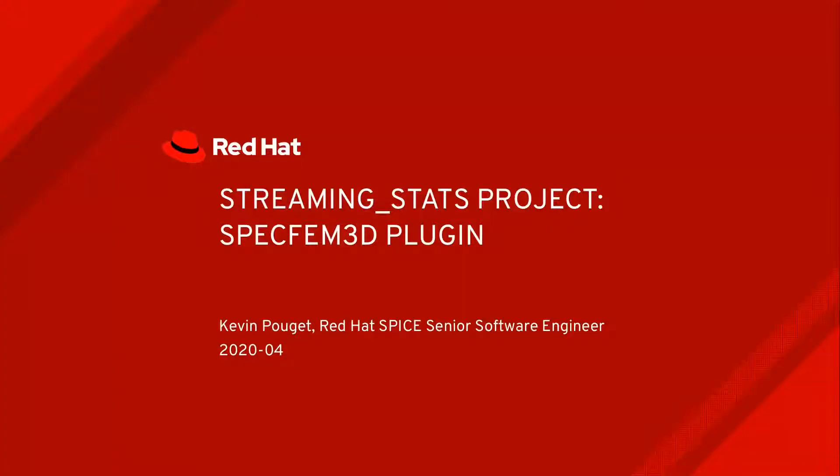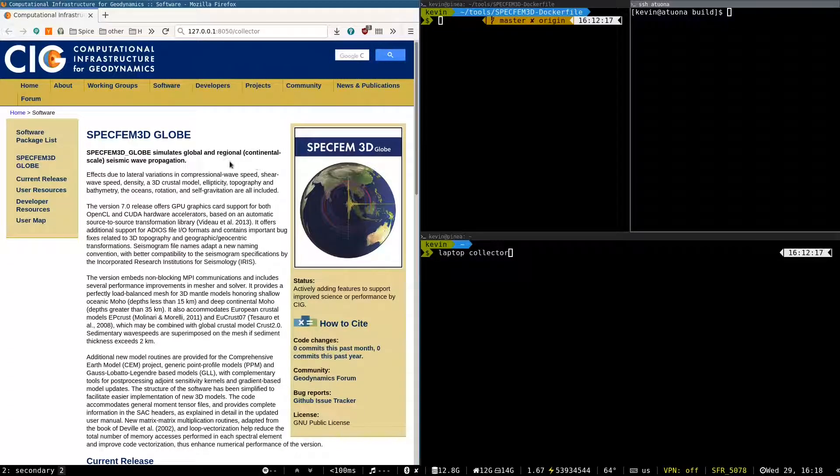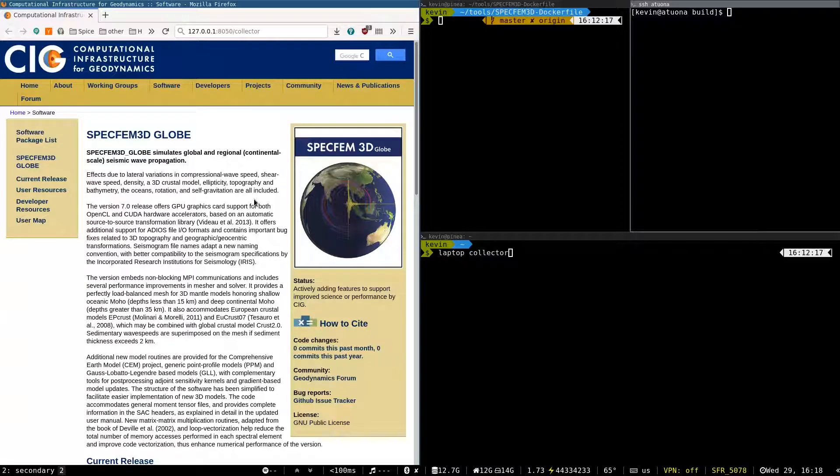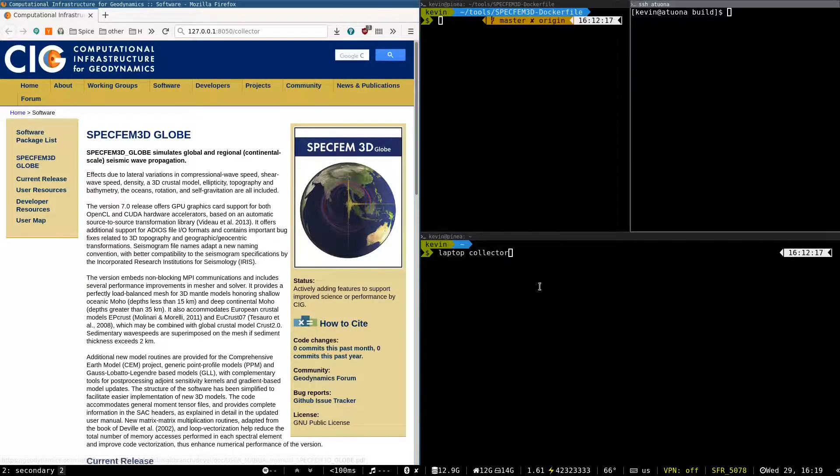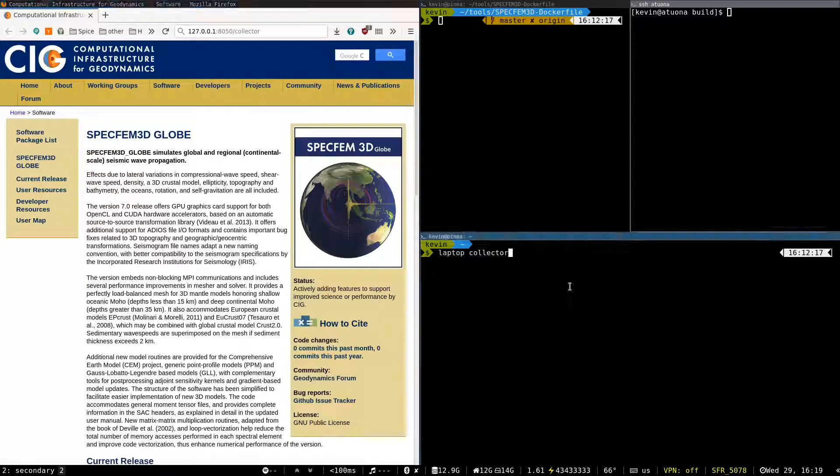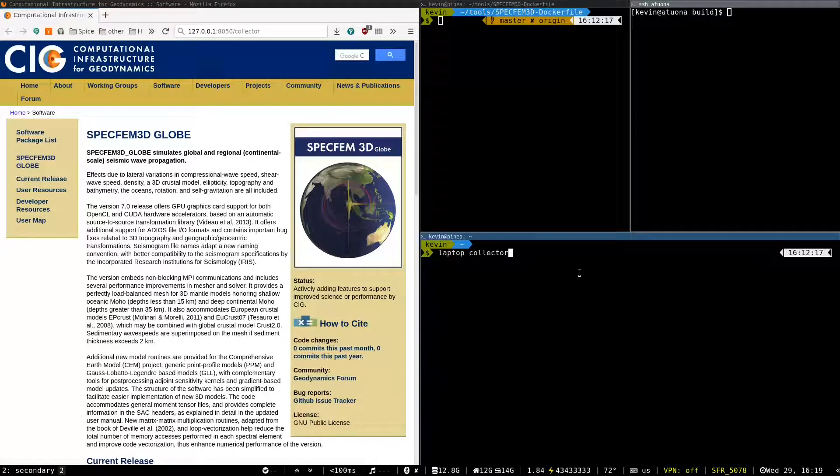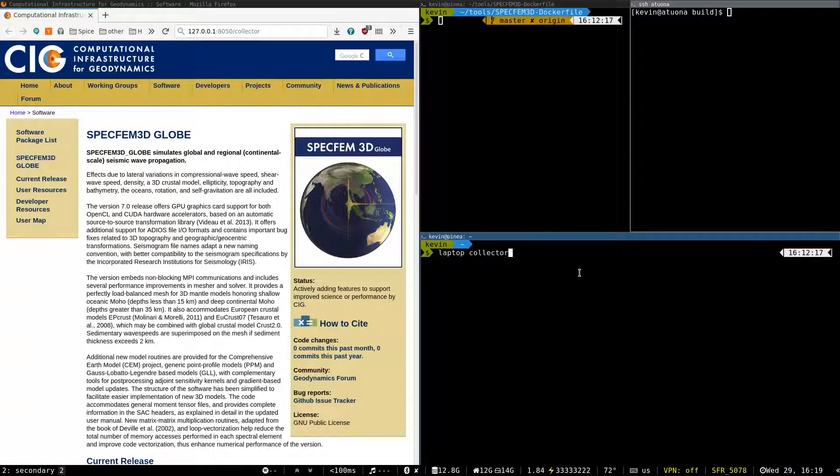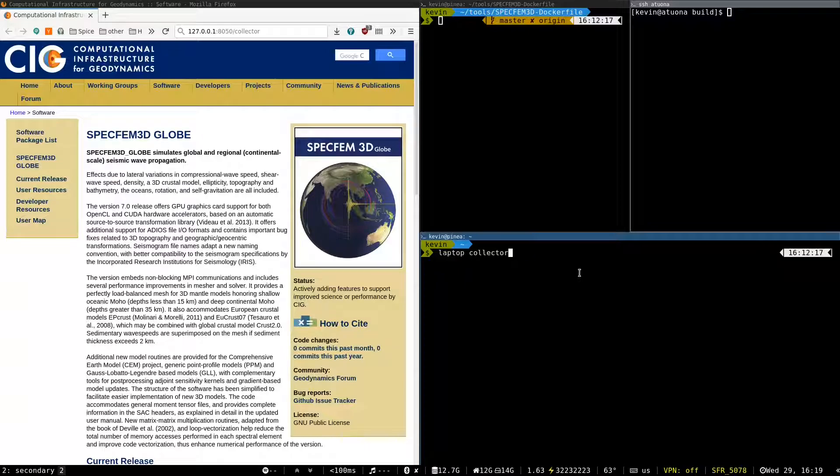In this video I'm going to present the Specfem 3D plugin of the StreamingStat project. Specfem 3D is an earthquake simulator that is used for benchmarking. So what I want to show is how we benchmark first in live and then offline Specfem 3D.